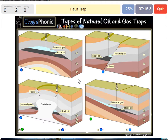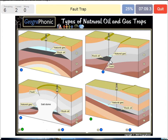In this case we see a fault trap — that's this picture. Here we see the fault and it causes a trap because the gray areas are closing off the gas and oil.